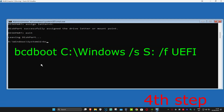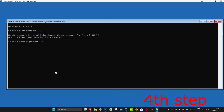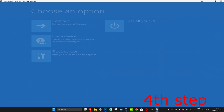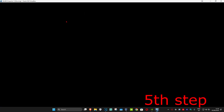Now type in 'bcdboot C:\Windows /s S: /f UEFI' and click Enter. Wait for this to load. Once that's done, type 'exit' and click Enter one more time. Now just continue to Windows — it should be fixed.